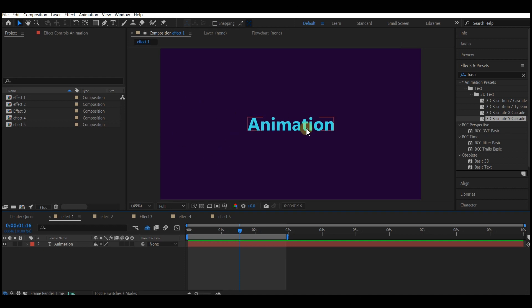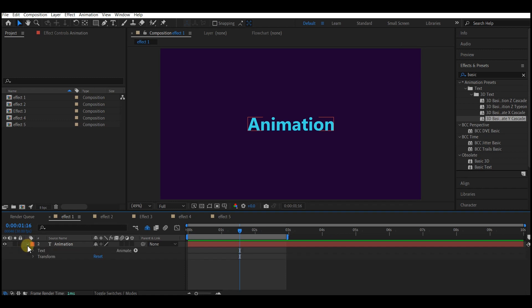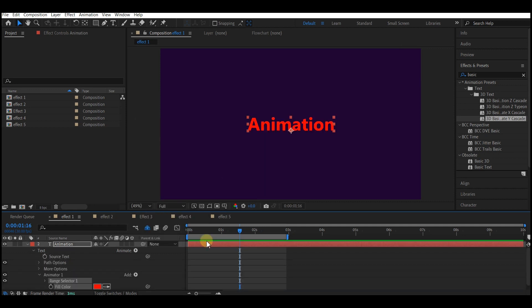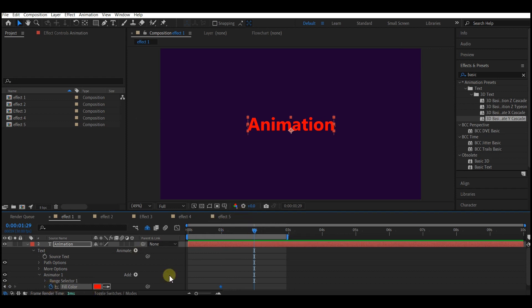Let's get into the first example. Expand the text layer, then go to Animate and add a Fill Color RGB. Move your time indicator to one second forward in time and set a keyframe for the color.